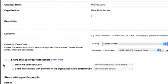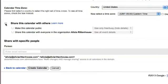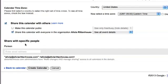You can also share this calendar with your spouse or other family members by checking the box next to share this calendar with others. Then you can add in their email address under share with specific people.